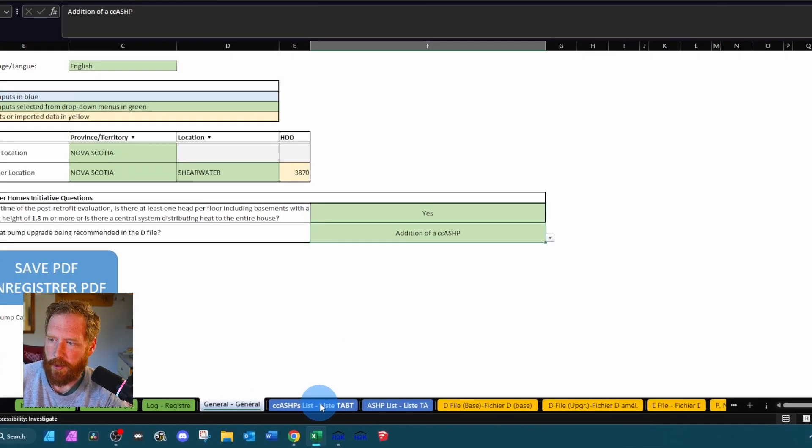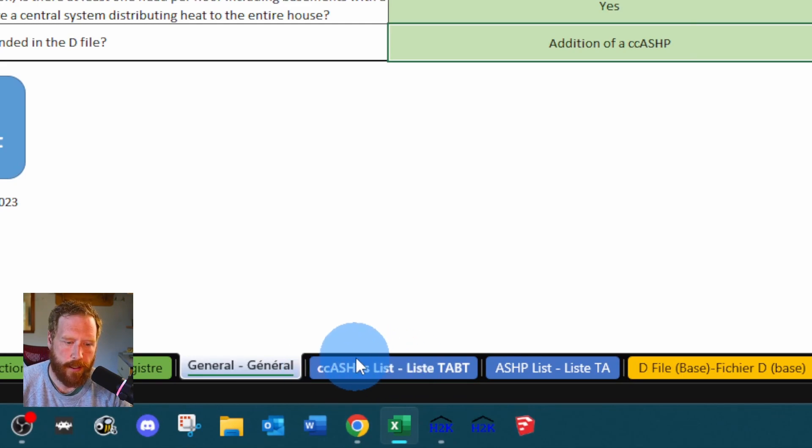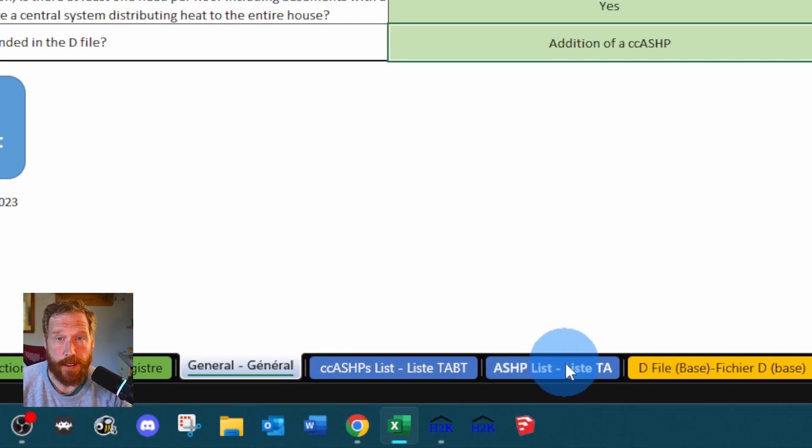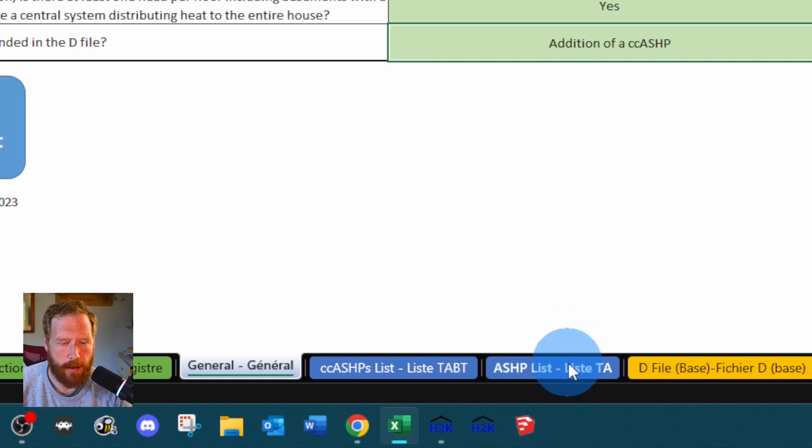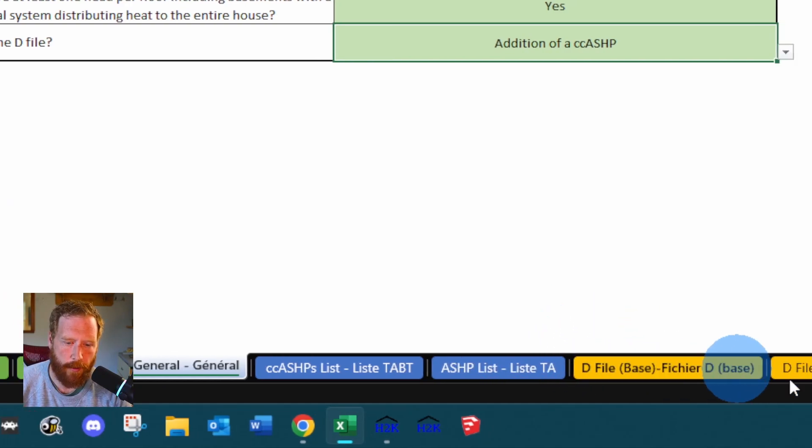And then down here we've got a couple other tabs. So this is where you enter the cold climate heat pump here. This is where you'd enter a standard air source heat pump or an unknown heat pump. And then if you're doing d-file, that's where it's going to populate.